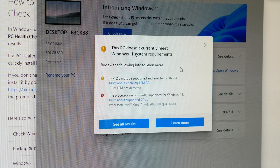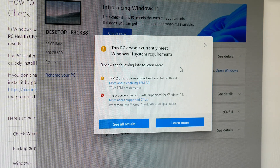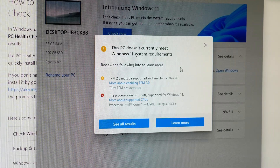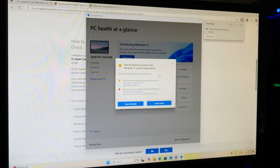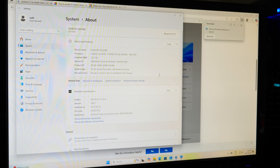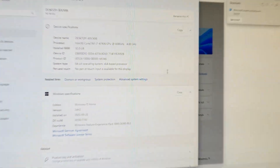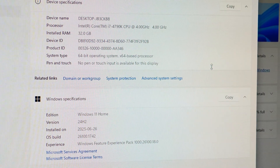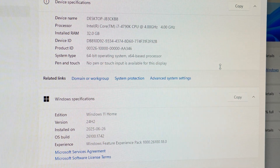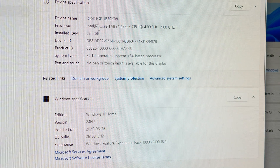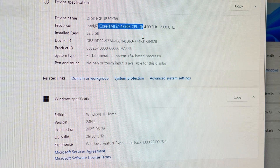I want to quickly show you — I am running PC Health Checker and as you can see I'm not qualified to run Windows 11. But ironically, as I move windows around, I'm showing that I am running Windows 11. So despite there being a conflict of information, my computer doesn't care — it's running Windows 11 just fine.